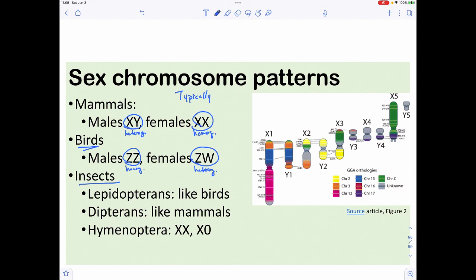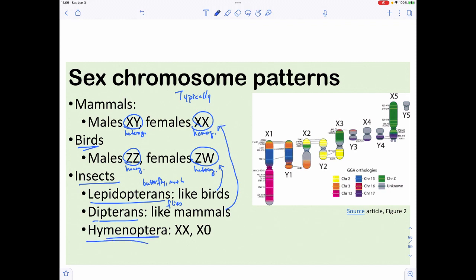Among insects, the patterns vary considerably. Lepidopterans — butterflies and moths — follow the bird pattern. Dipterans — flies — follow the mammal pattern. Hymenoptera — the stinging insects — do XX or X0, similar to C. elegans, where individuals either have two X chromosomes or just one.